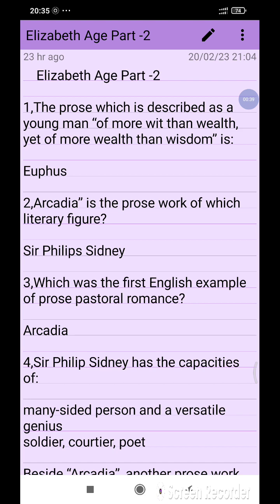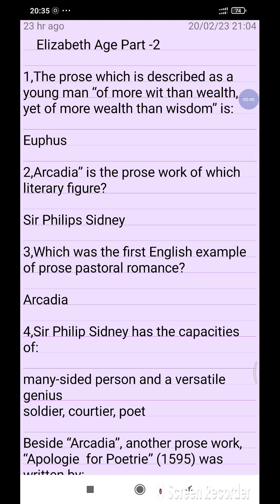The prose which is described as 'a young man of more wit than wealth, yet of more wealth than wisdom' is Euphues.